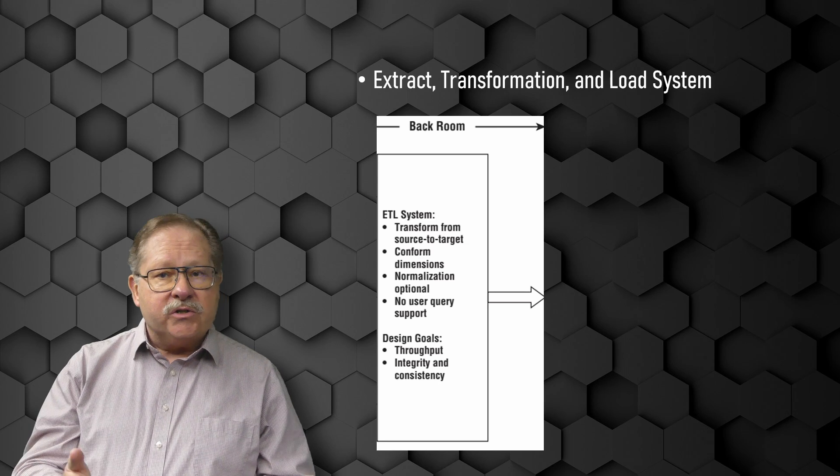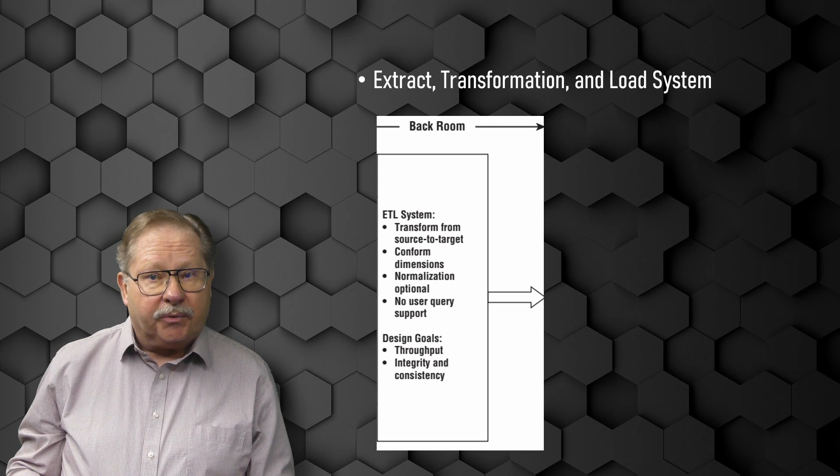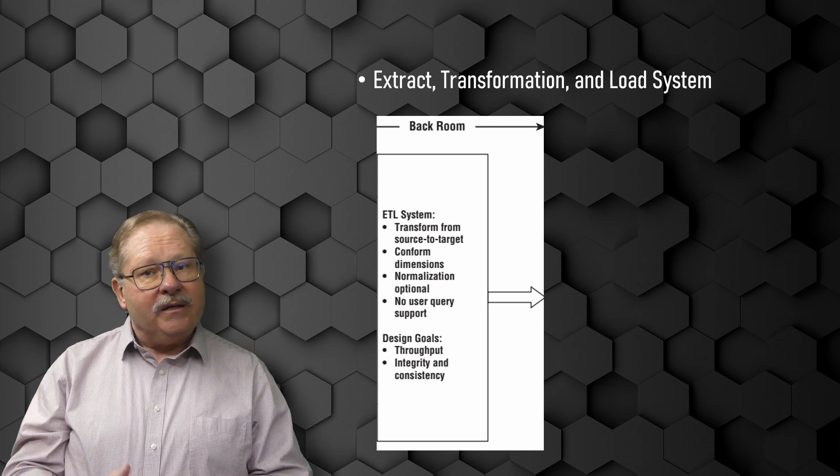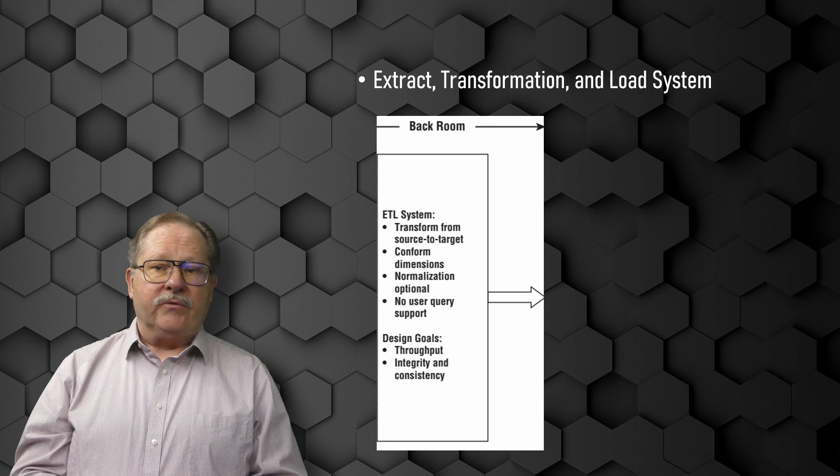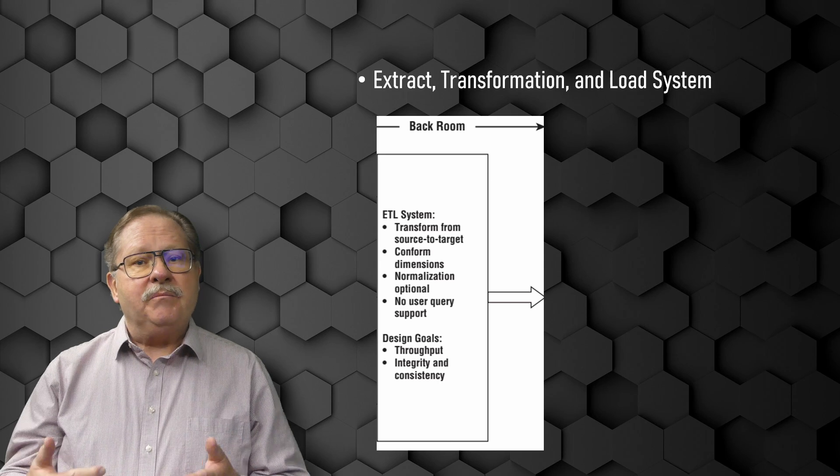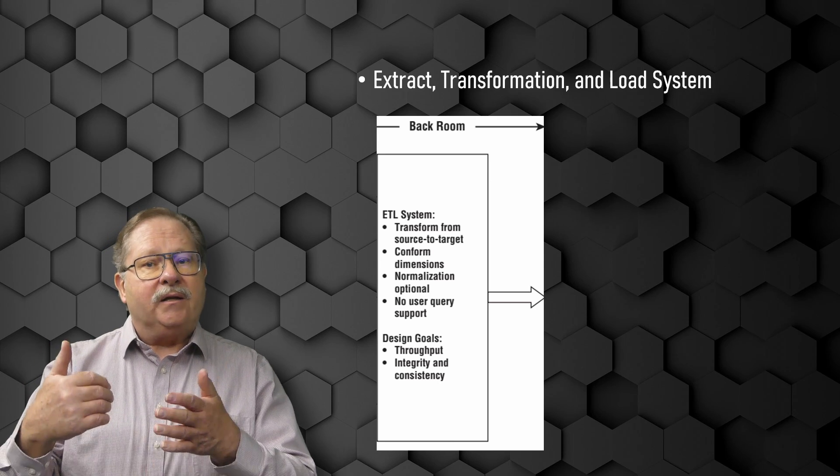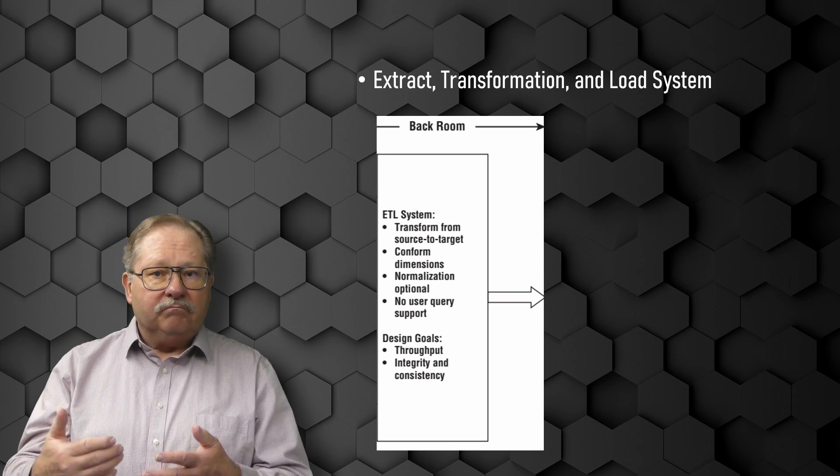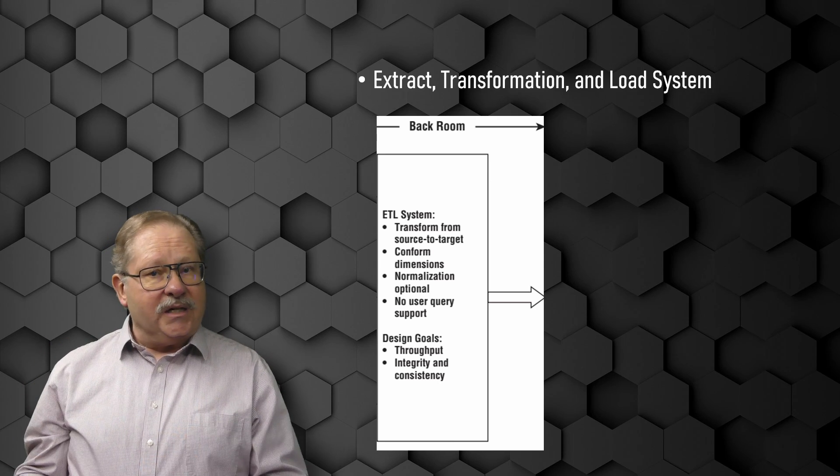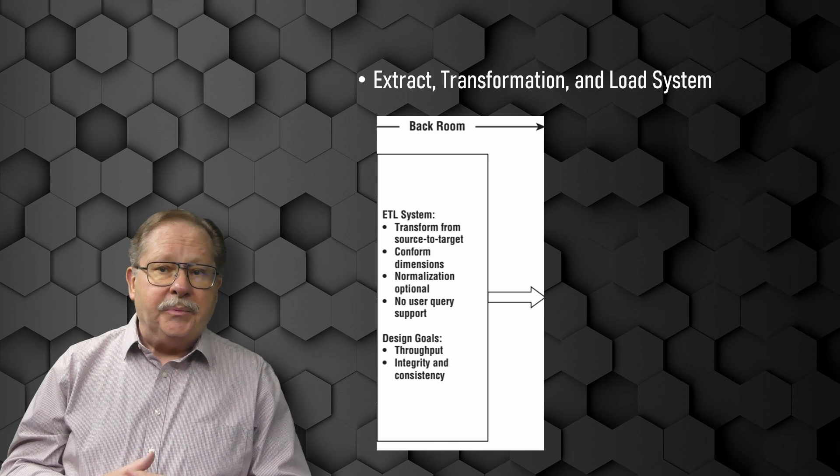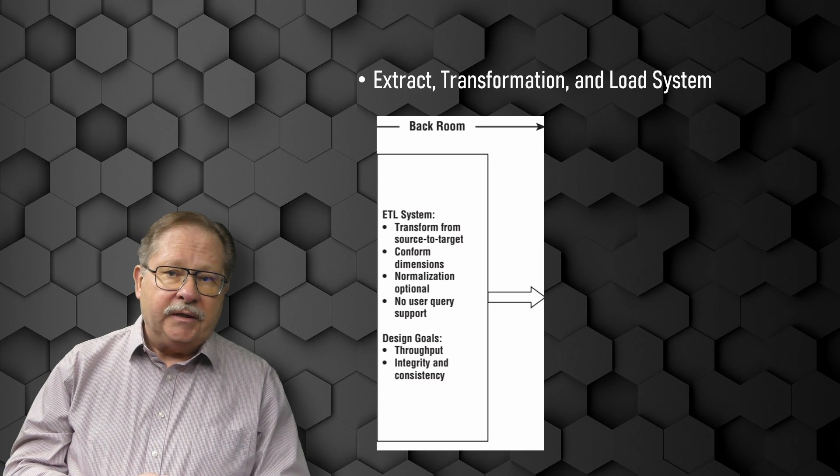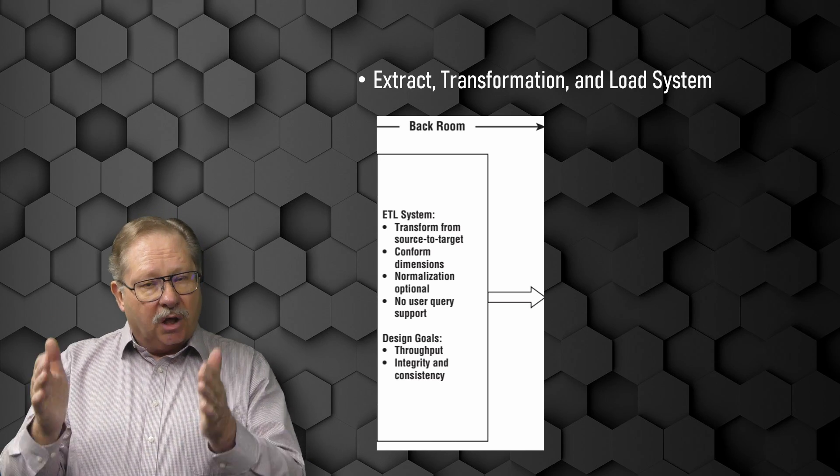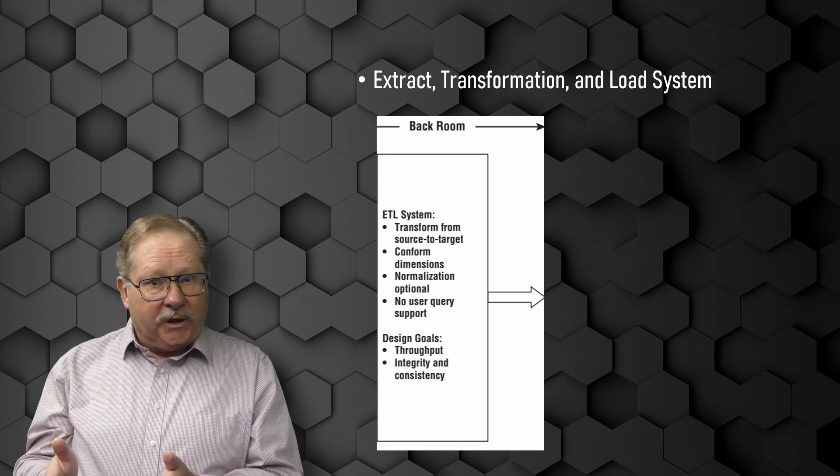Extraction is the first step in that process, getting the data into the data warehouse environment. Extracting means reading and copying the data needed into the ETL system so that it can be manipulated further. At this point, the data belongs to the data warehouse.